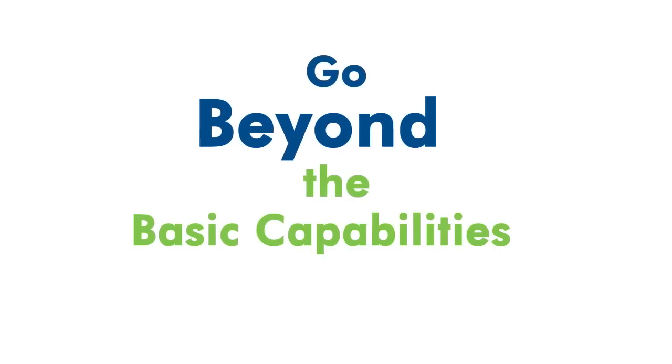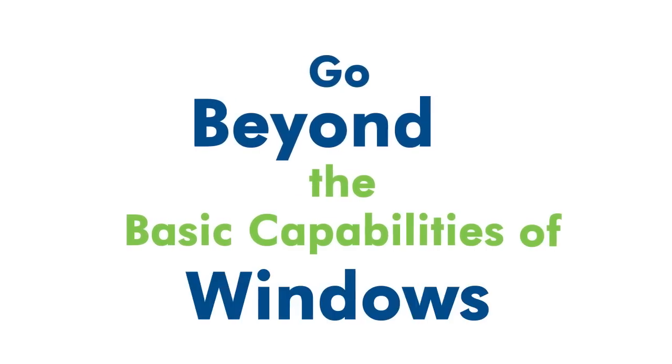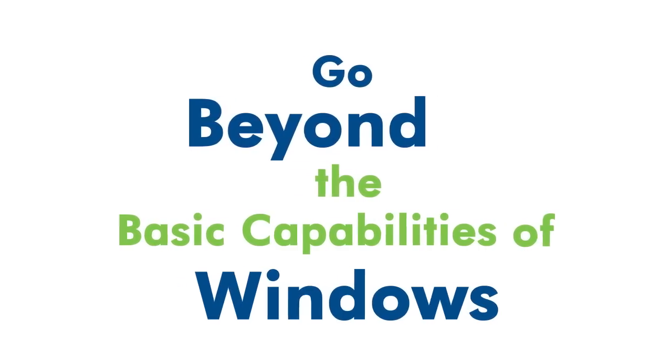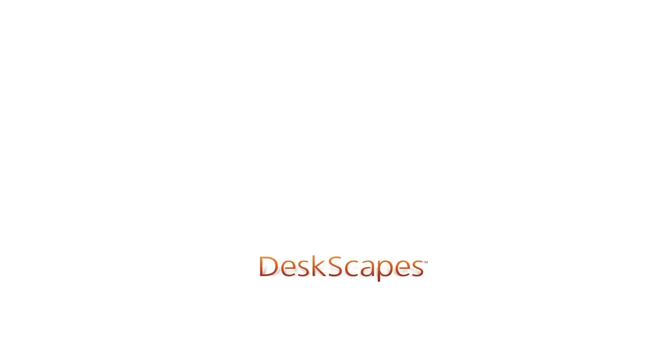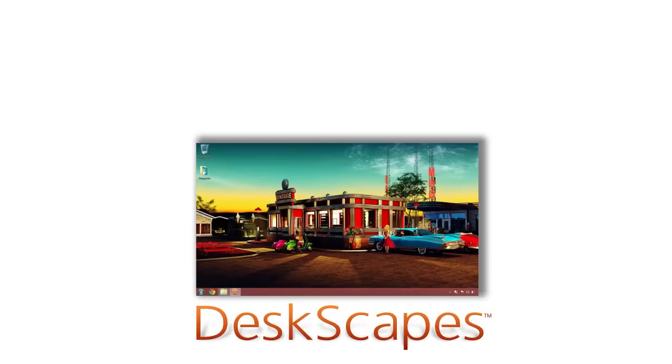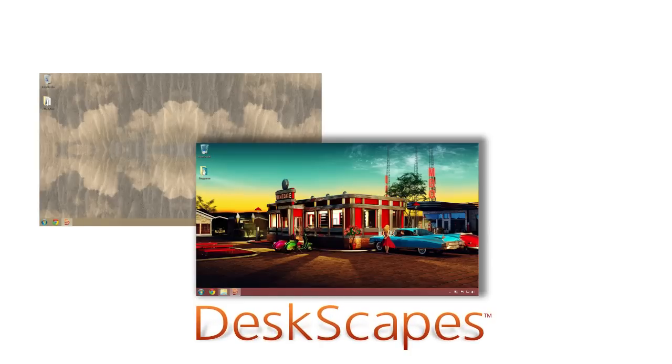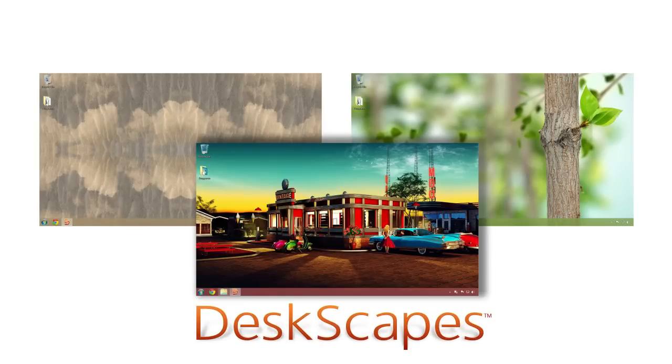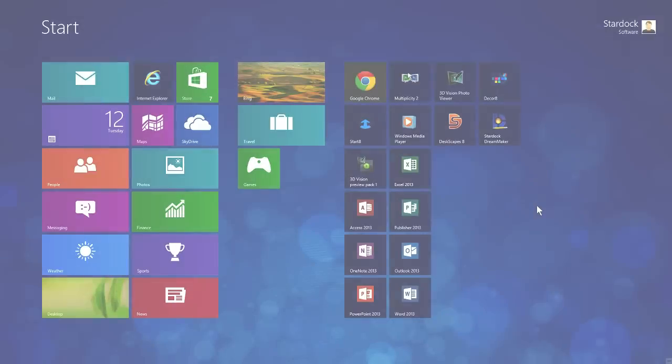Go beyond the basic capabilities of Windows and bring your desktop wallpaper to life using pictures, video, effects and animations with DeskScapes from Stardock.